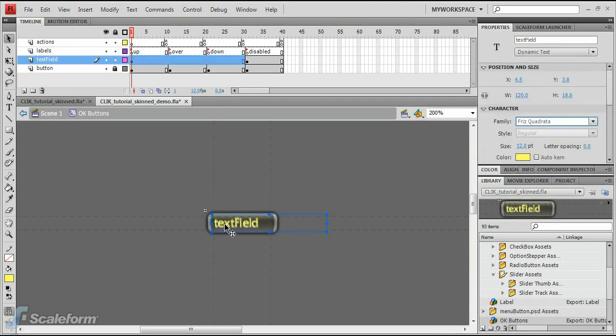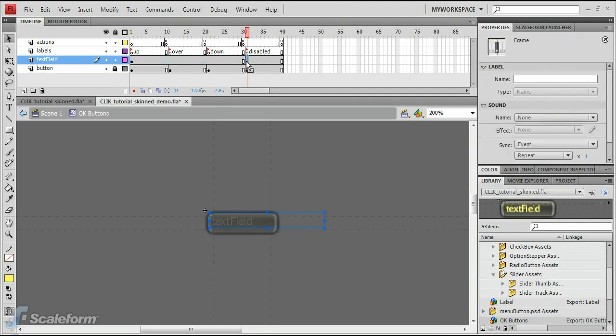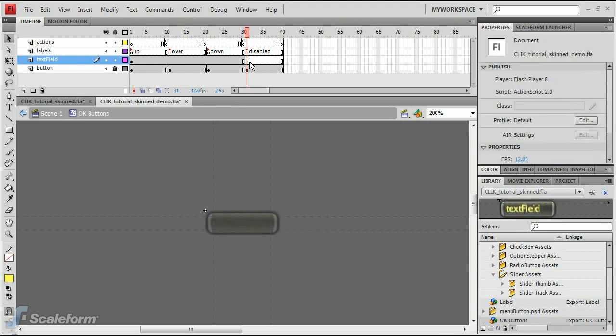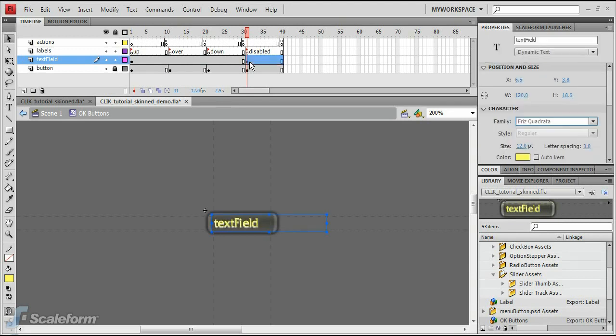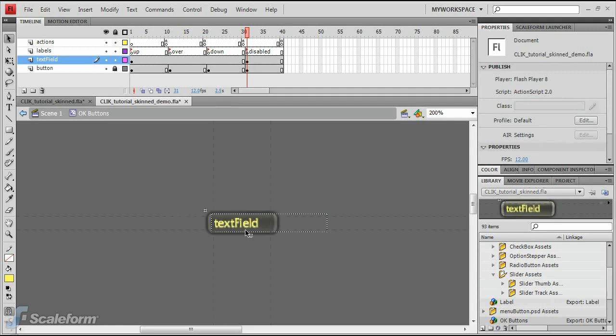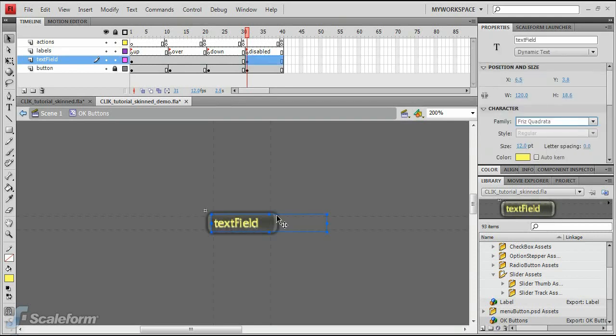With the text field selected, press Control-C to copy. Now select the disabled keyframe of the text field layer and delete it. Then press Control-Shift-V to paste the edited text field into the same spot.